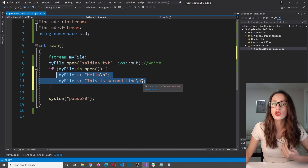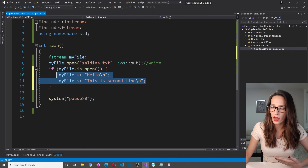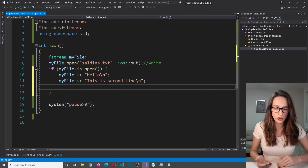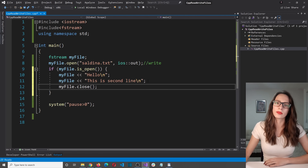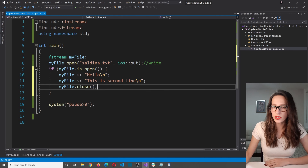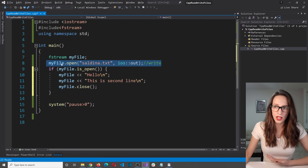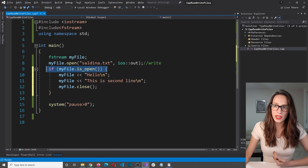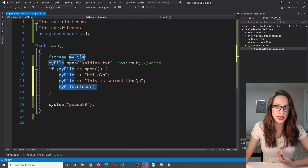After you have finished writing or reading from your file, you should close it. It is very easy — you just say myFile.close(). Those are all the steps you need in order to write into a file: first, open that file and specify the name and the mode; then check if it has been opened successfully; then write into it; and after you have finished writing, close that file.